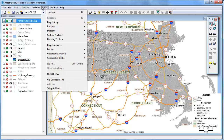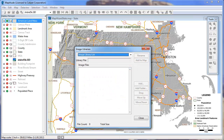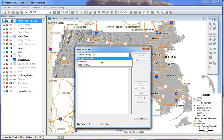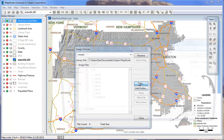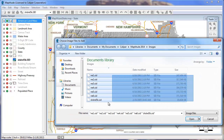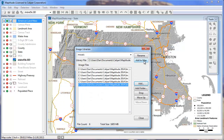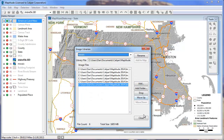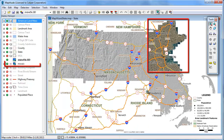Choose Tools, Imagery, Image Librarian to display the Image Librarian dialog box. Now we'll create a new library and choose what image files to include in it. Finally, I'll add this layer to my map. You can see that Map2tude has added the library of images to this portion of the map.